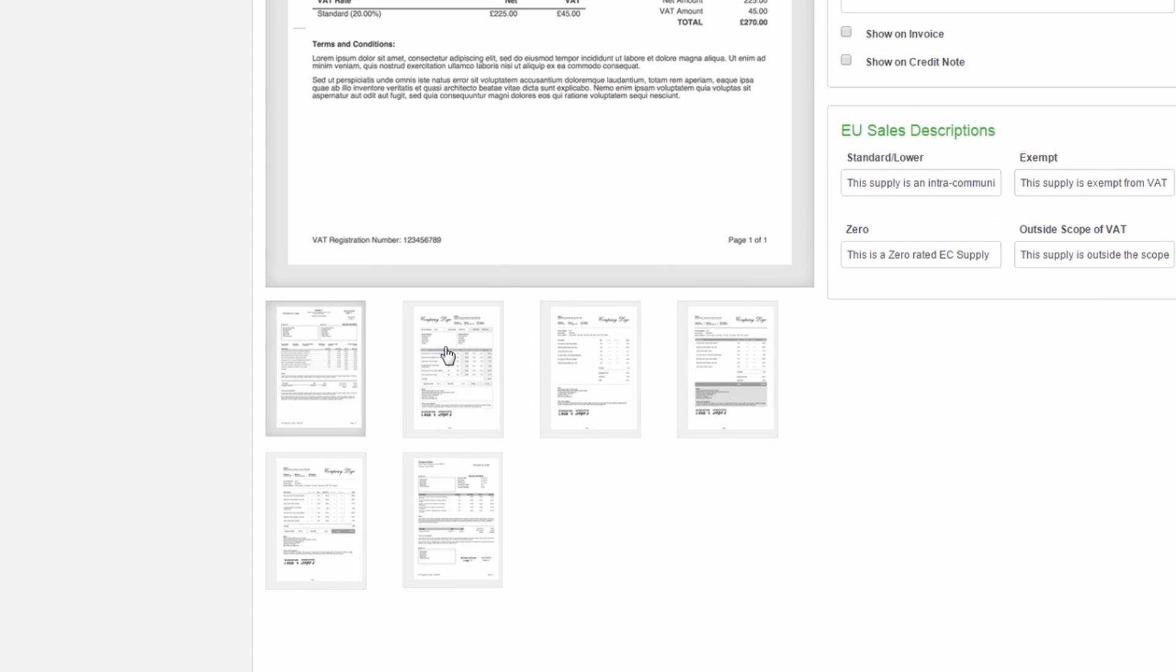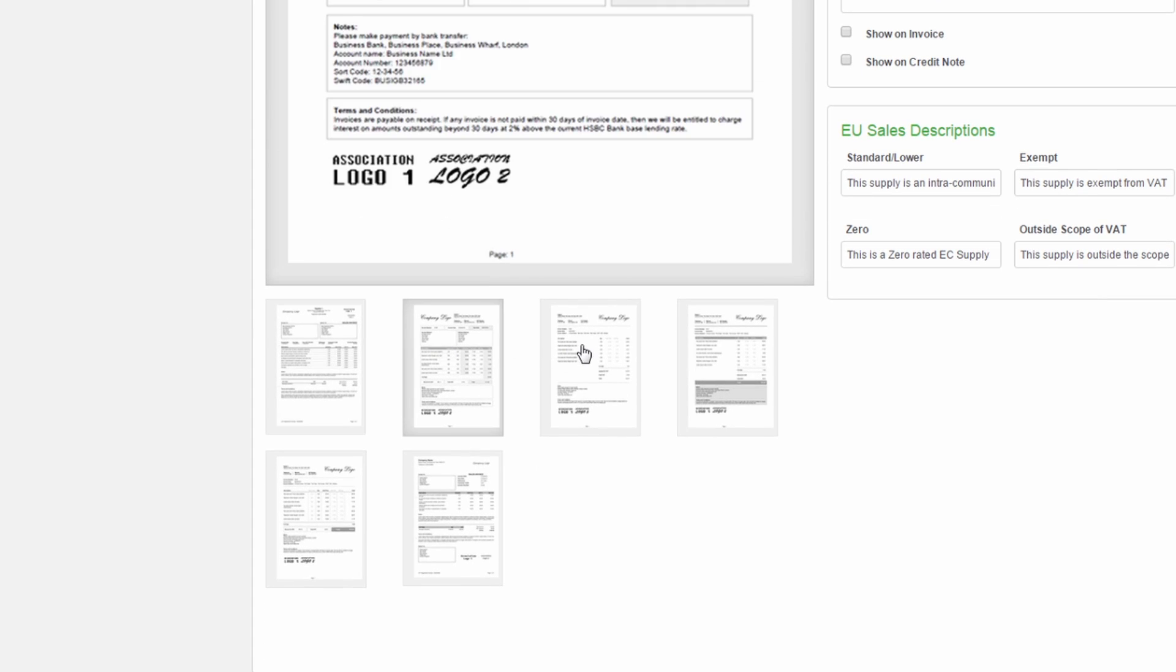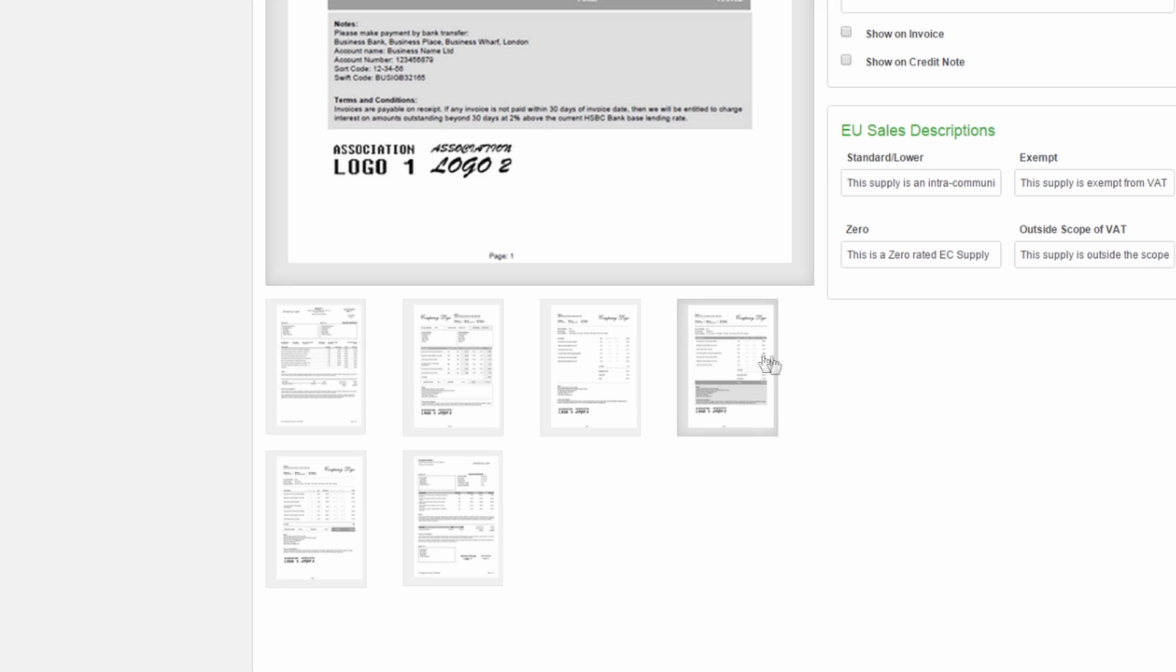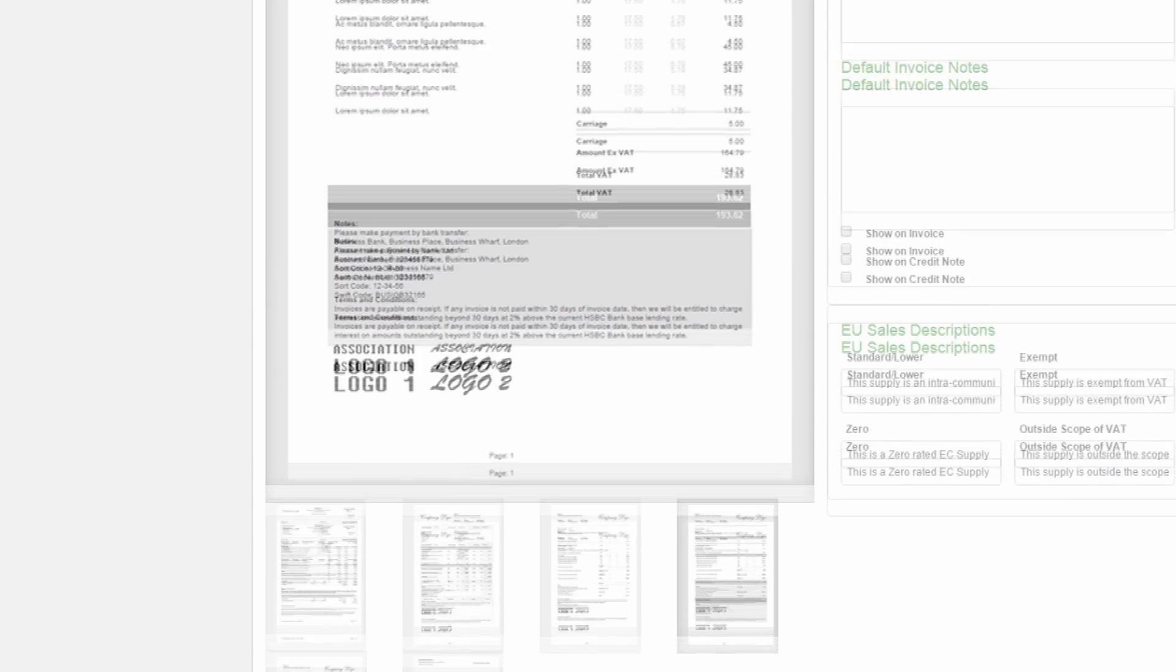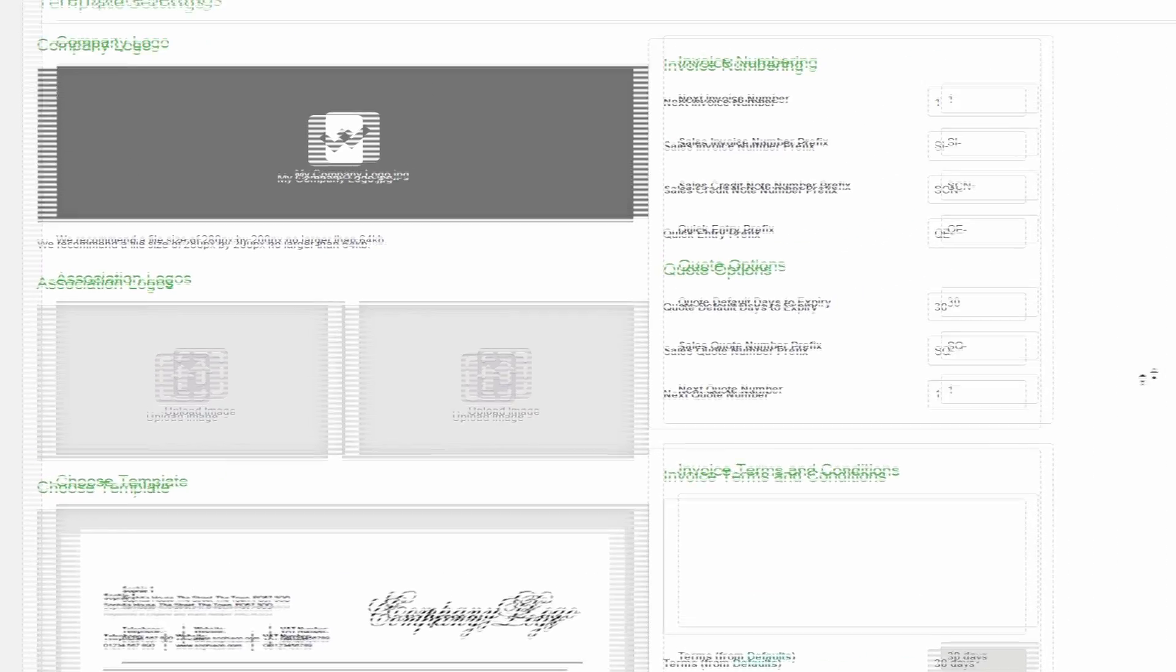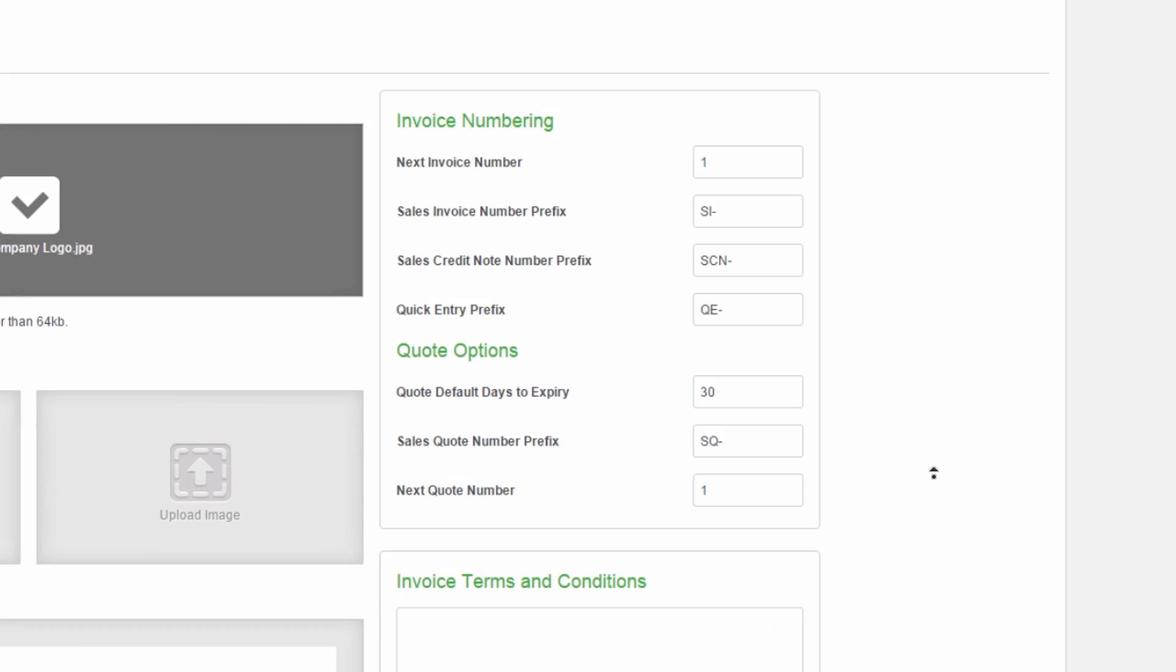You can also amend your invoice numbering. For example, you might want your invoice numbering system to start from a particular number. Or you might want to change the prefix of your invoice numbers from the default setting of SI. You can also change the default prefix for sales credit notes and quick entries.